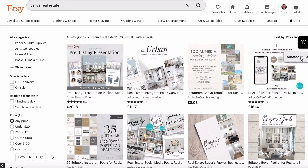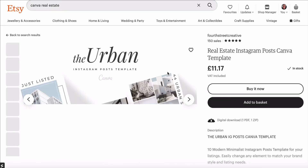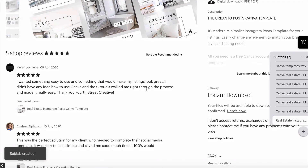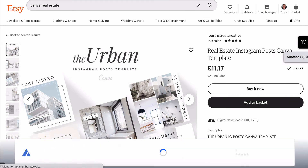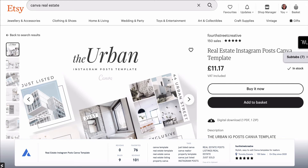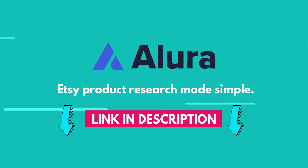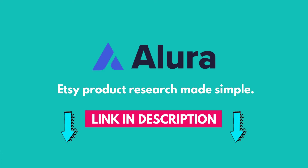One final thing I want to show you with the Allura extension is what we can find out about a particular product. If we click on to a product page and then click the Allura extension again in Chrome, it gives me information on this particular product. It's telling me it's had nine sales in the last 30 days — Allura confirmed to me that all their data covers the last 30 days. It's also showing that it's generated 101 in revenue, been favorited 76 times, and it also tells us the particular keywords and tags — useful information like that to help find which products to sell on Etsy.